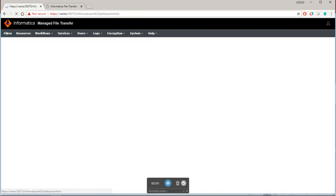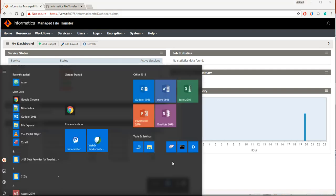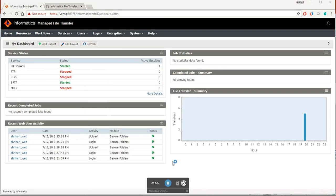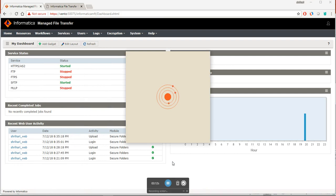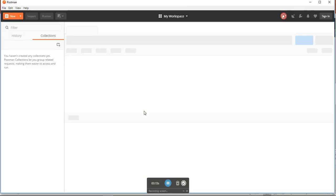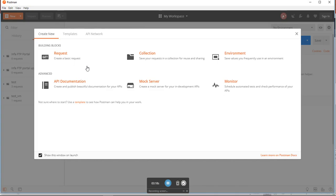Now I will open postman application. You can get this postman application from online, it will be the first link. I will be sharing this link in the document KB also and in the comment section also.